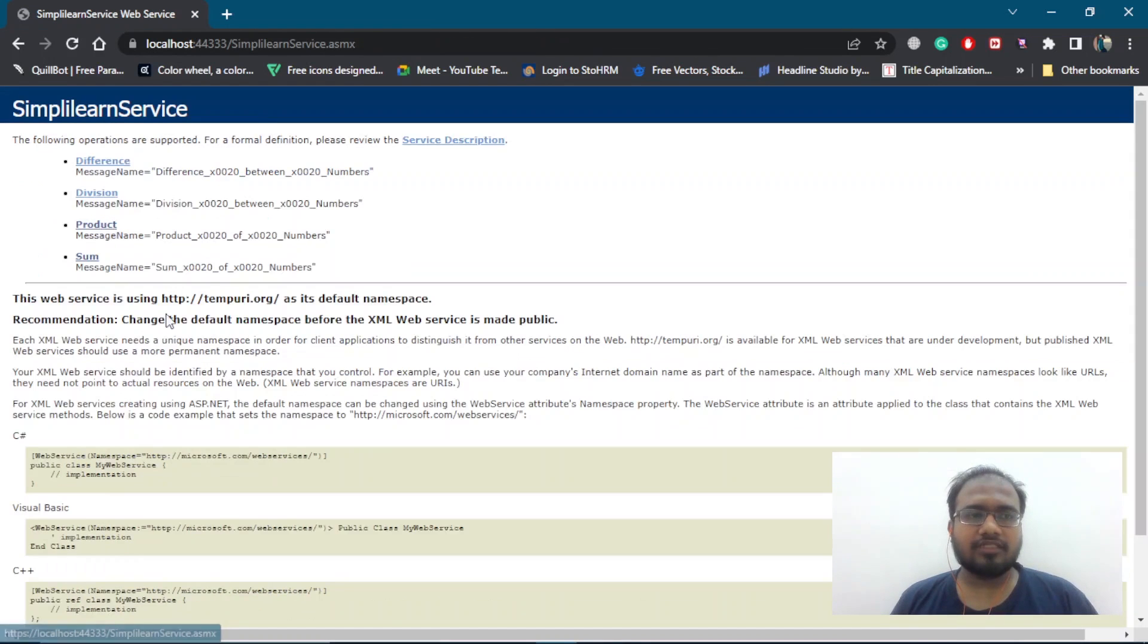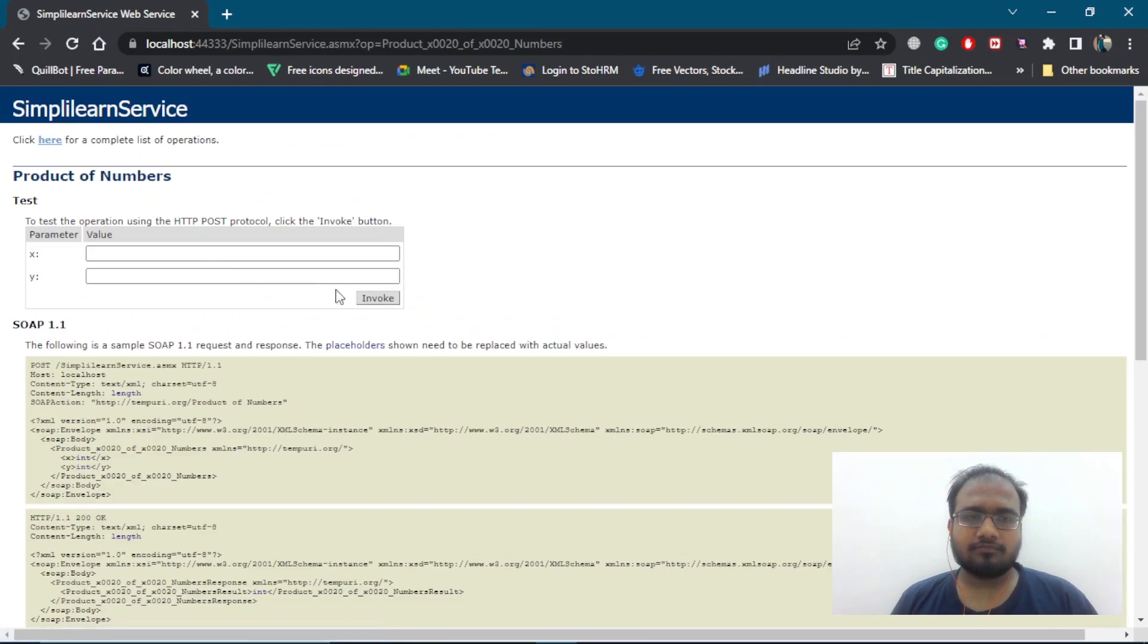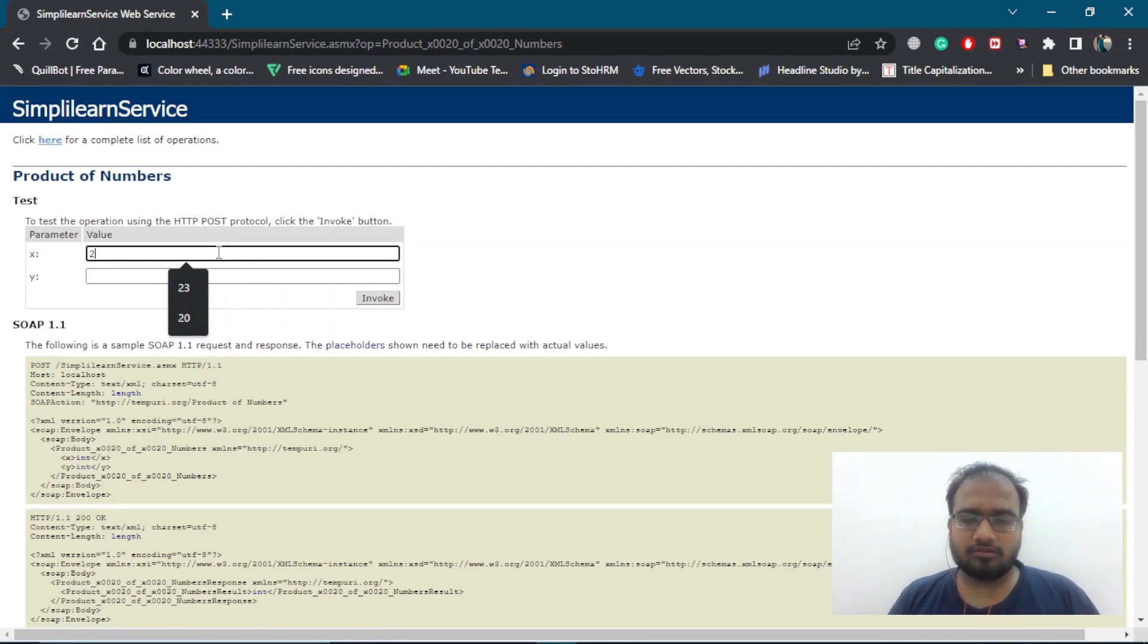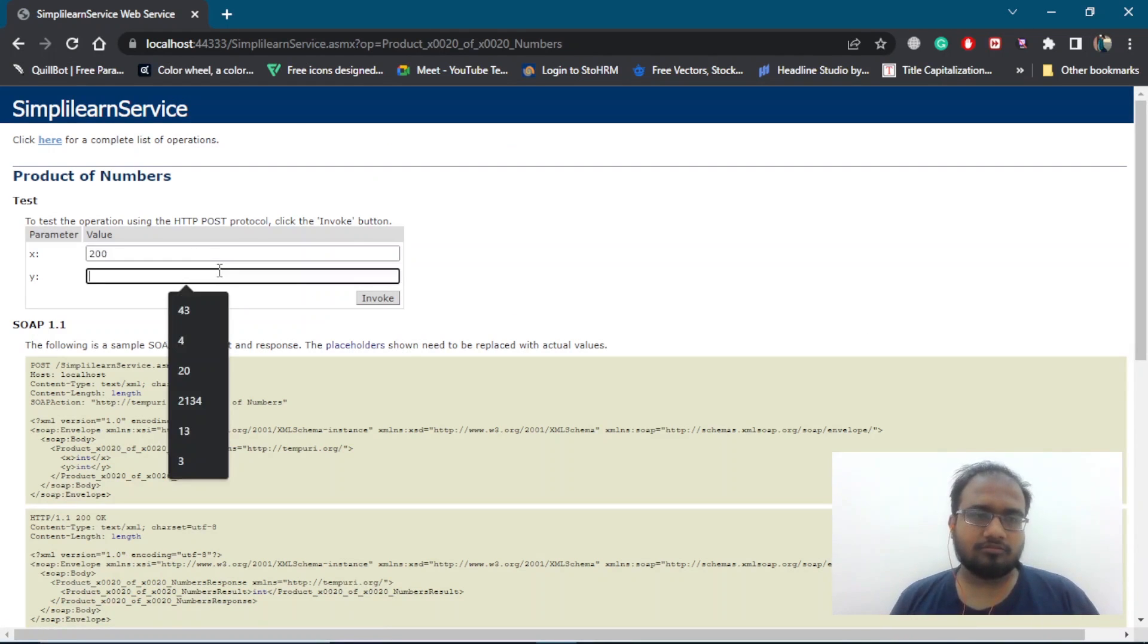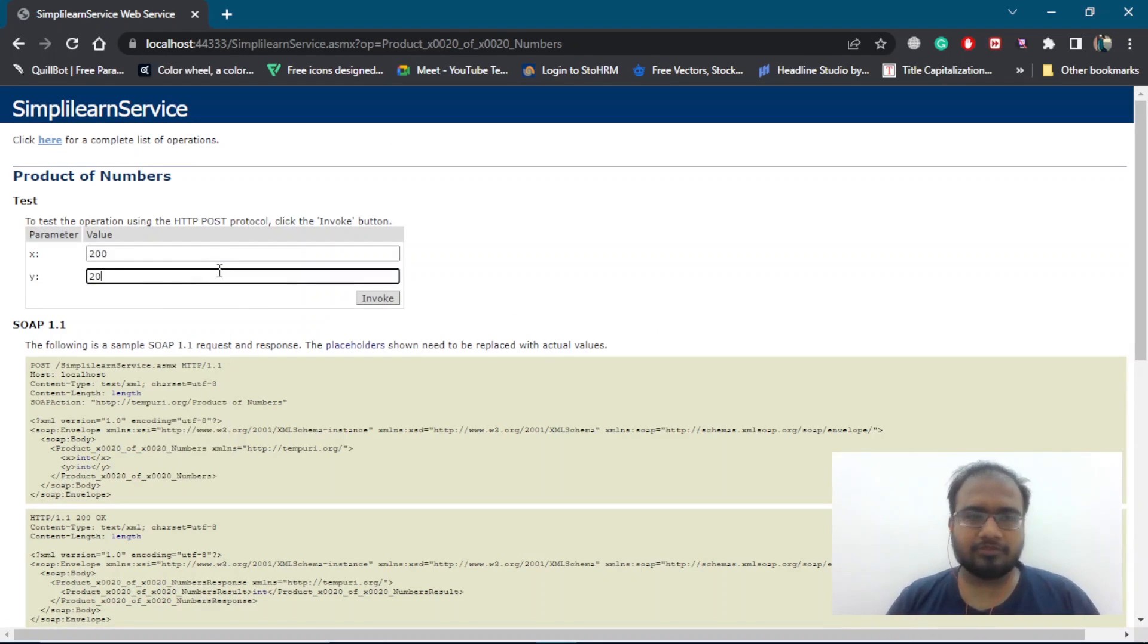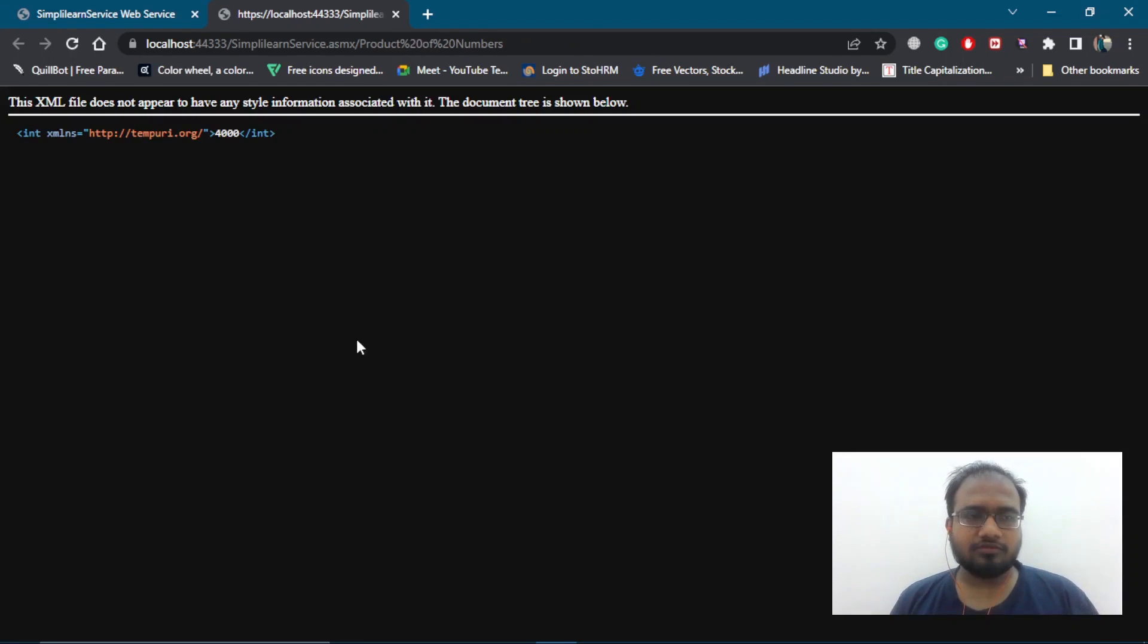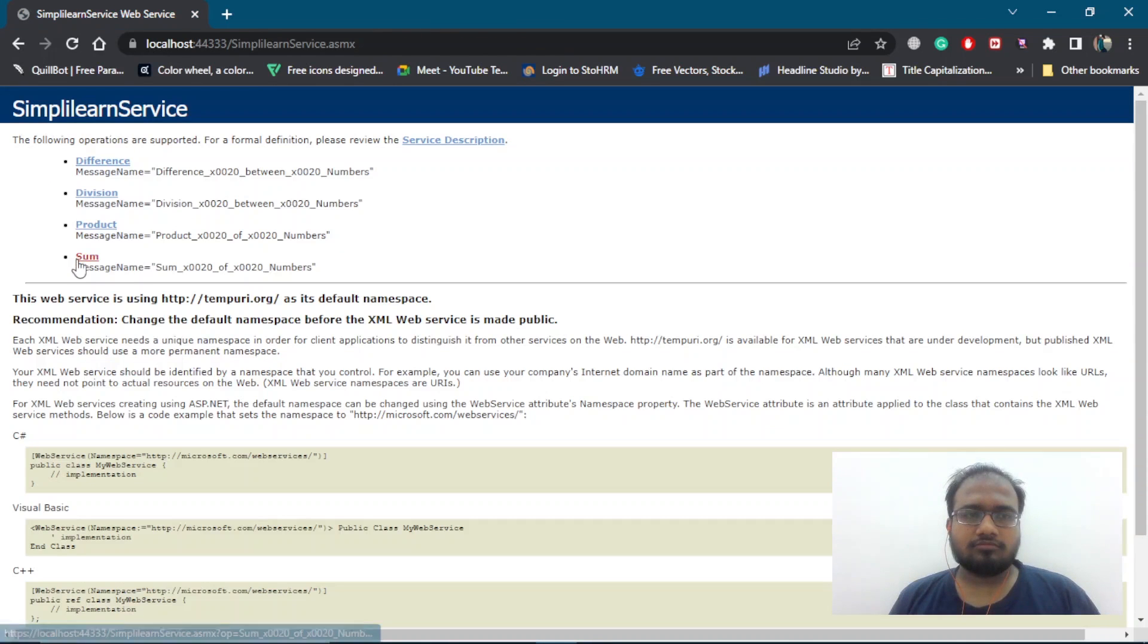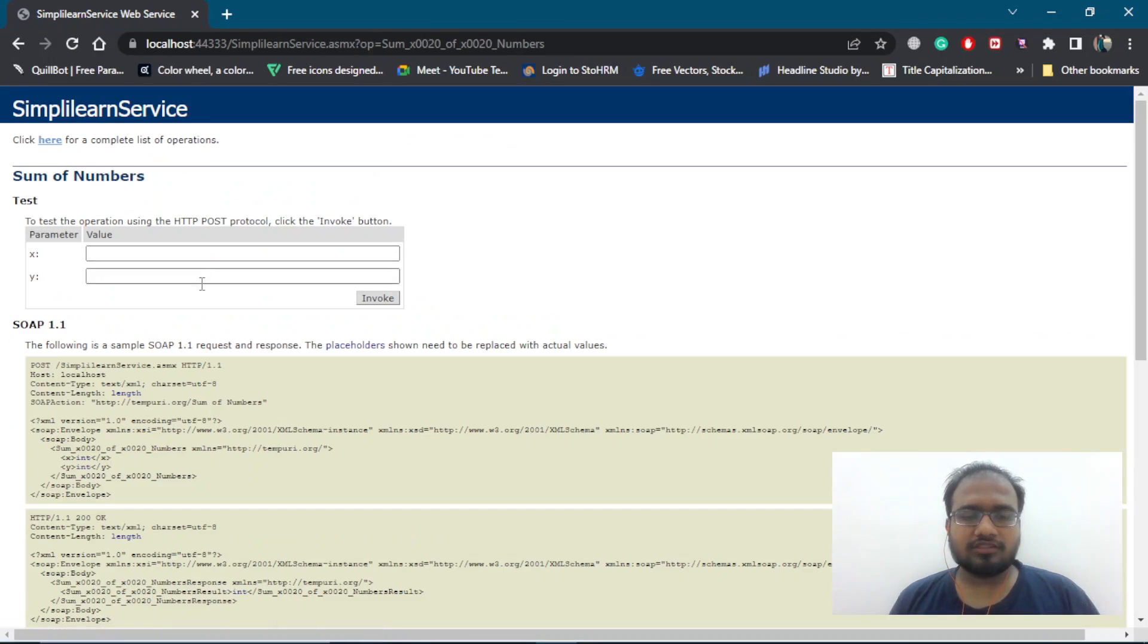Then, we can go to product. We can go for 200 multiplied by 20. This will give us 4000. As you can see, we are getting 4000.